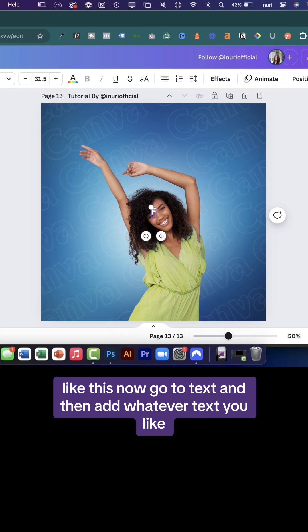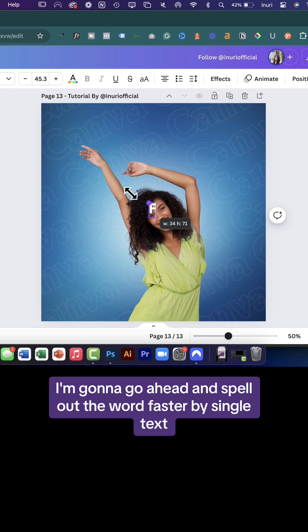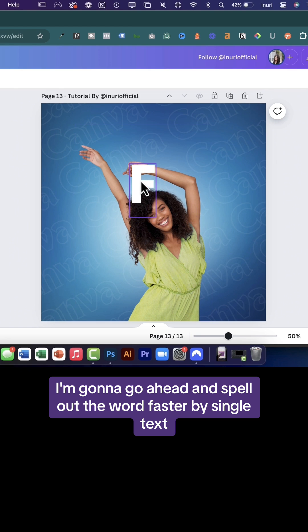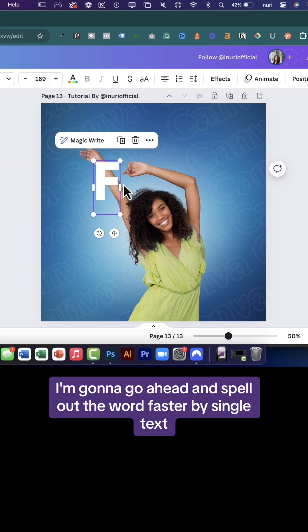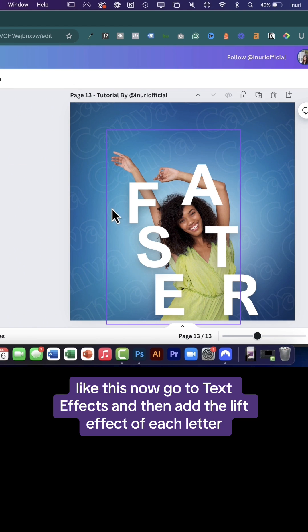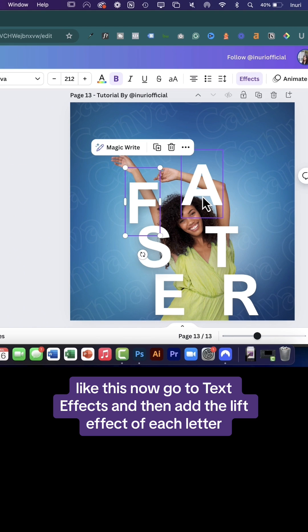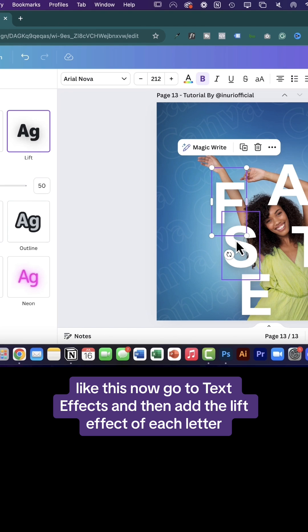Now go to text and add whatever text you like. I'm going to spell out the word faster by single text like this. Now go to text effects and add the lift effect to each letter.